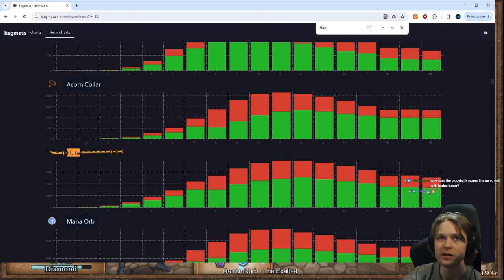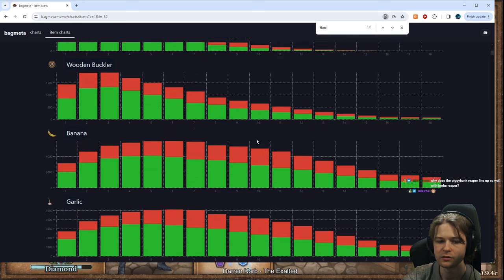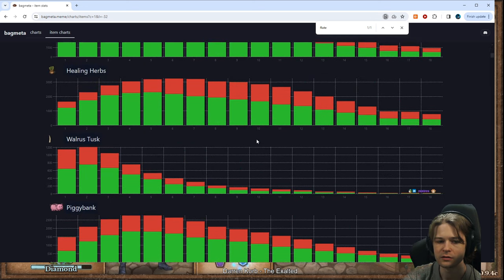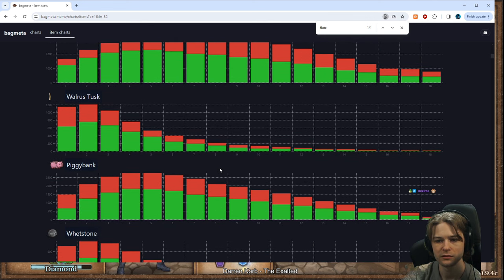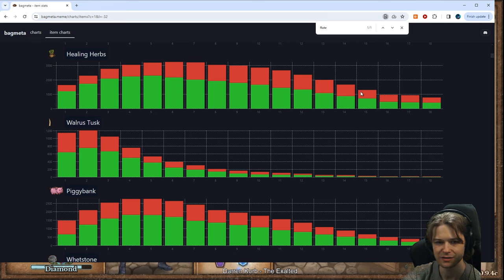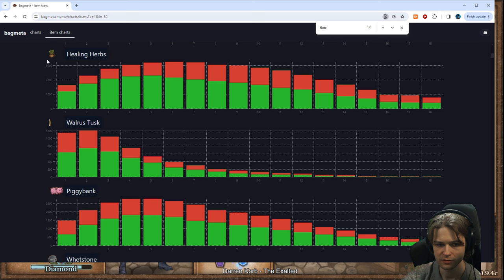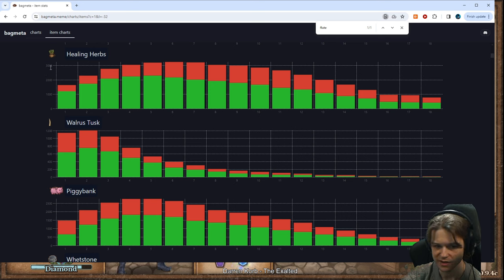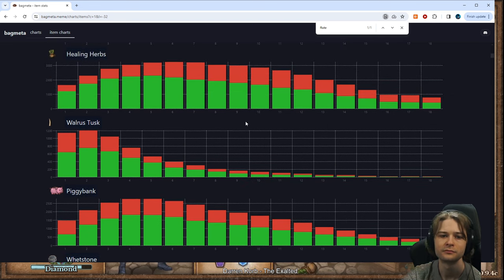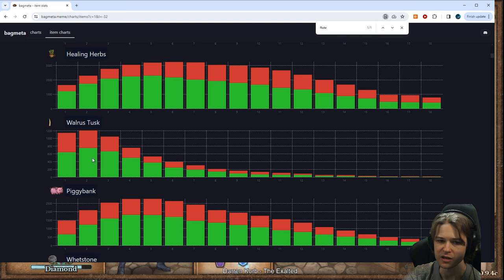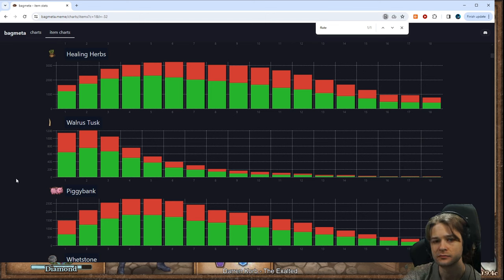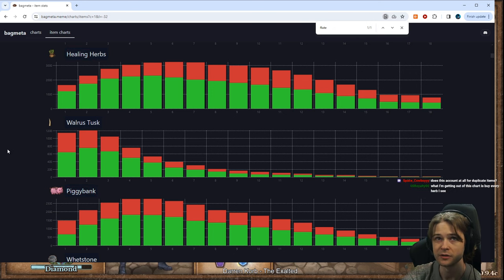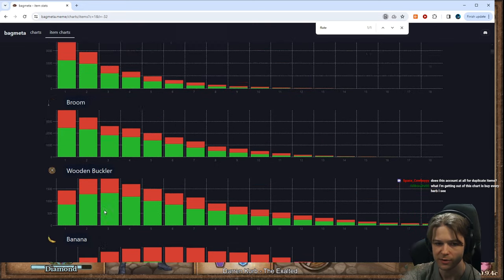Why does Piggy Bank Reaper line up so well with Herb Reaper? Does it? I don't know what you mean. Oh, just in terms of... I mean... Herbs tends to go deeper, right? There's more here. They're also not necessarily to scale. But yeah. You buy Herbs early, you buy Piggy Bank early, they cancel each other out a bit. Keeps you in the green portion. Basically, what this is telling us is that Piggy Bank and Healing Herbs is a combo. Surprise, surprise. By every Herb you see. Certainly on Reaper.